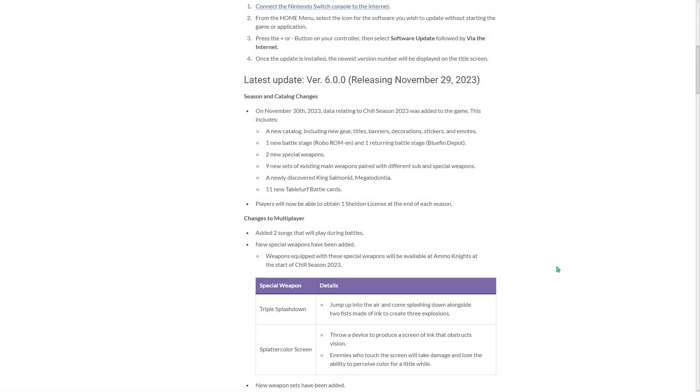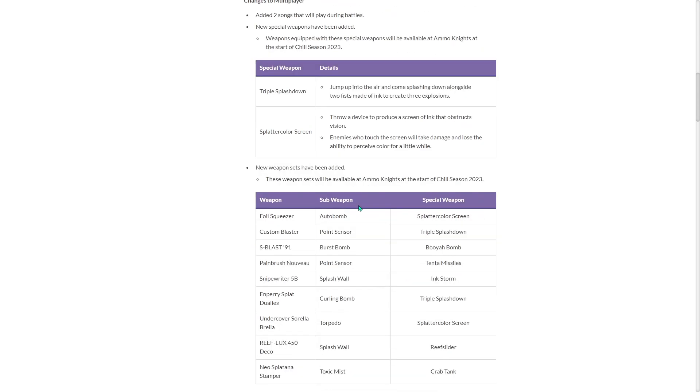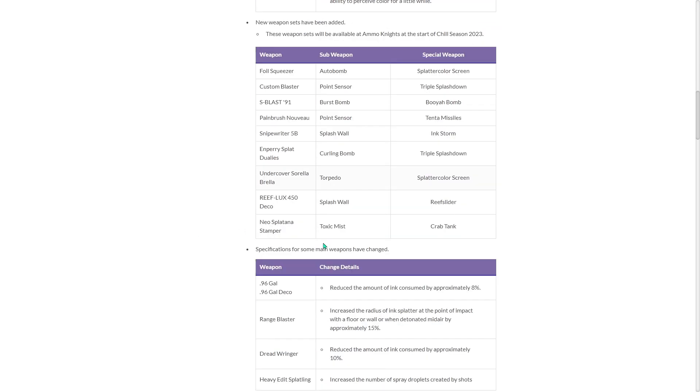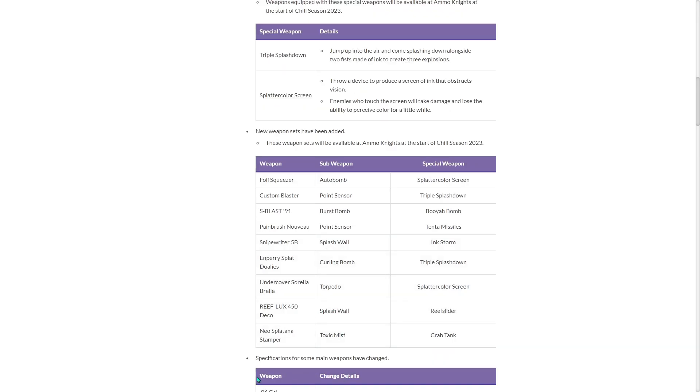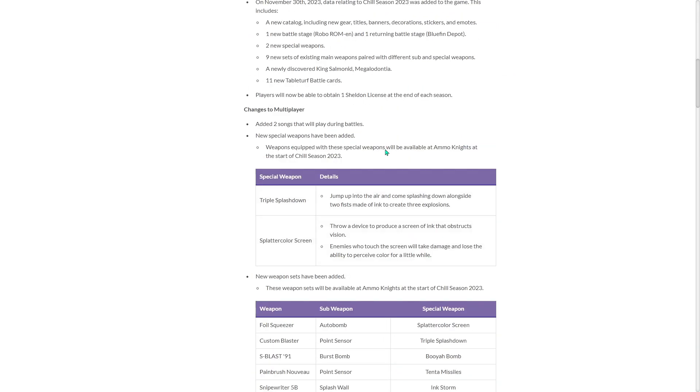All right, so the patch notes for version 6.0 coming the 29th, which is tomorrow. The patch notes came out November 30th, data related was added to the game. New catalog, stuff like that. This is everything I've already covered in the last video. But here is another look, kind of just a quick look at this.